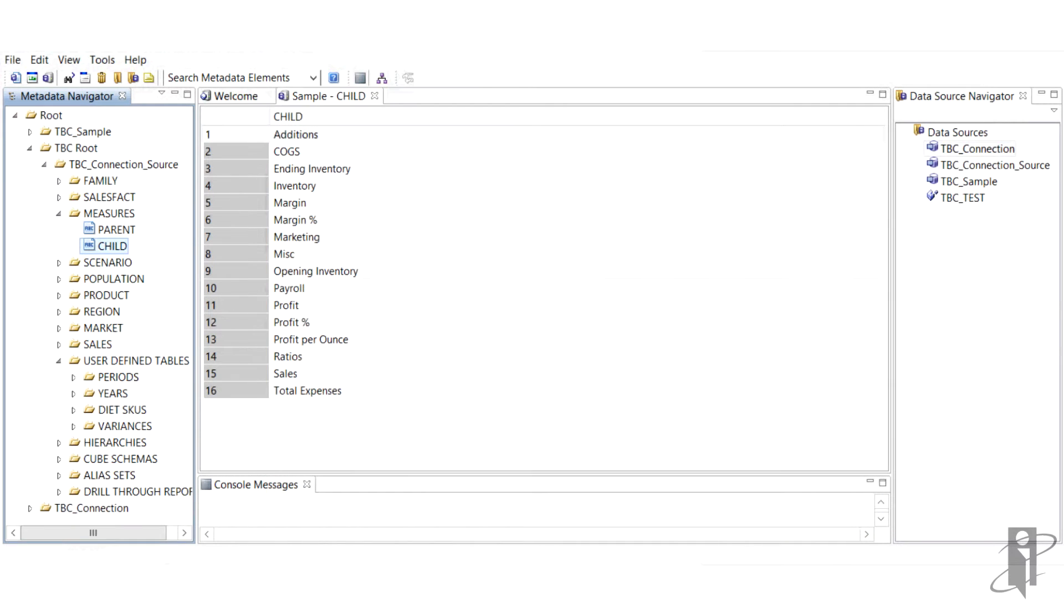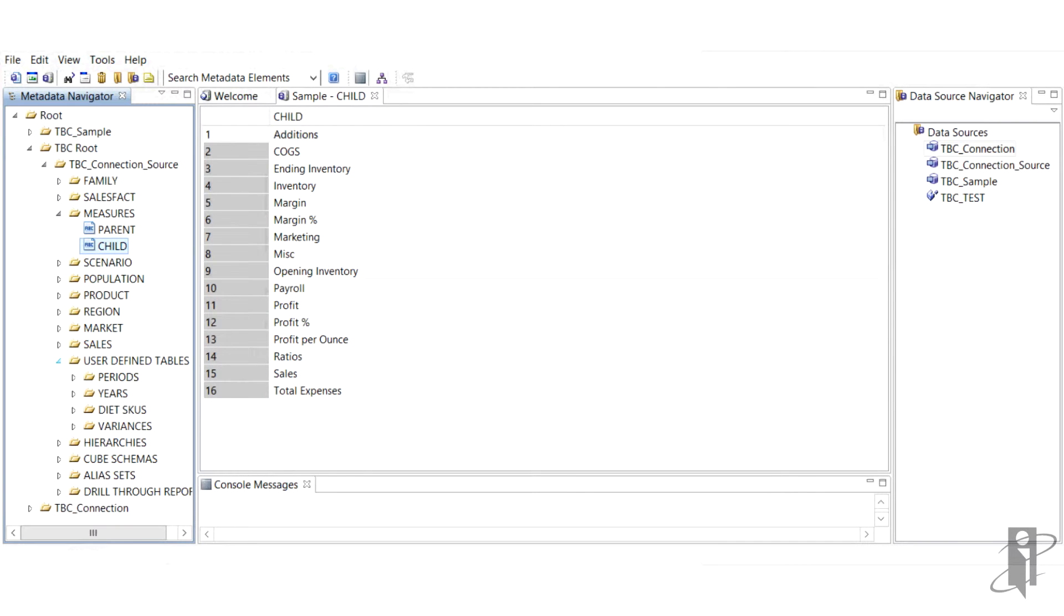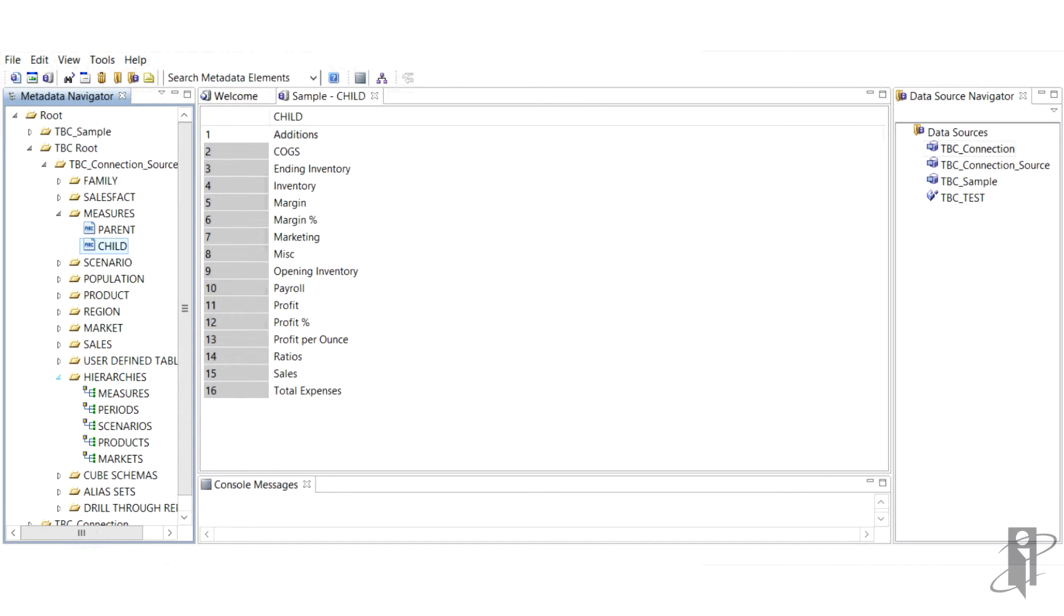Once we have all the desired members, we'll be able to create hierarchies. And a hierarchy is just a logical aggregation of members. And down the road, they're combined to create the structure of an Essbase database.